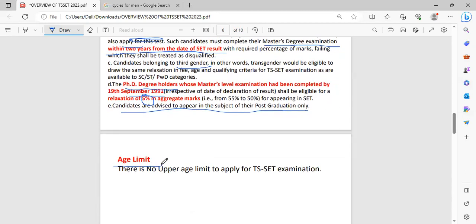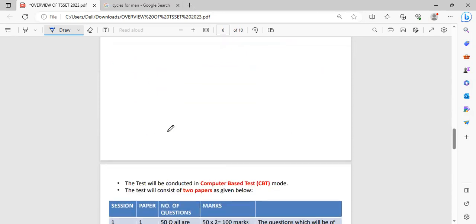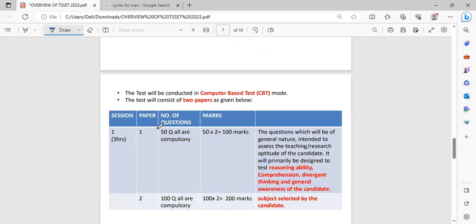Coming to the age limit, there is no upper age limit for this TS-SET examination. So everyone can apply for this examination.